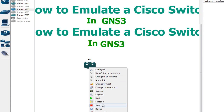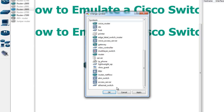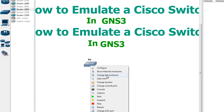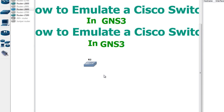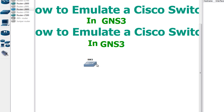Now you can change the symbol — this is optional, but it's going to help you know what kind of devices you have on your diagram. Since we are emulating a switch, I'm going to choose the Ethernet switch symbol and click OK. Now when working on this diagram you'll know this is acting as a switch. I'm also going to change the name of the router to SW2, just to make it look like a switch.